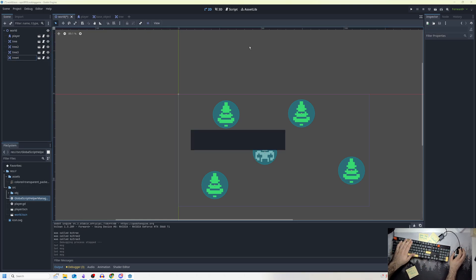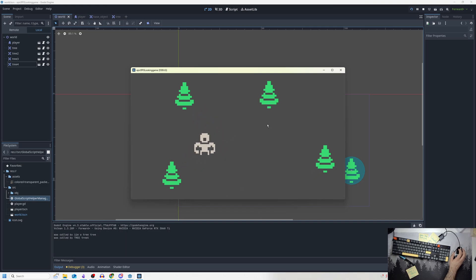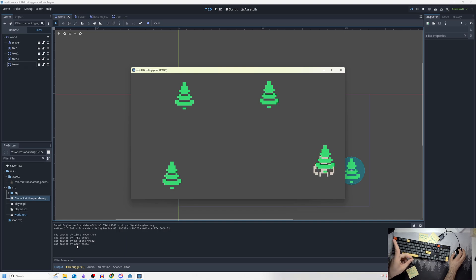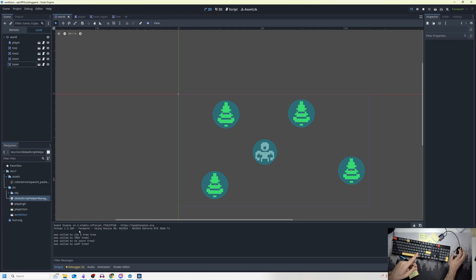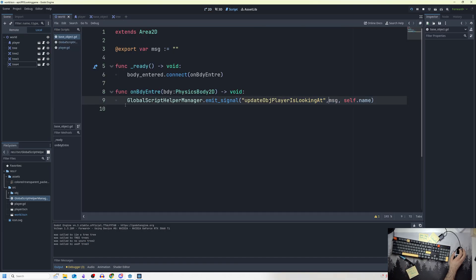I need to set each tree's message in the inspector before running — for example, 'I'm a tree' for the first one and 'no you're not' for tree two. When I run the scene and walk into the trees, you can see it is working: the message prints out, then the node name — that is message, and then we're passing in the name.